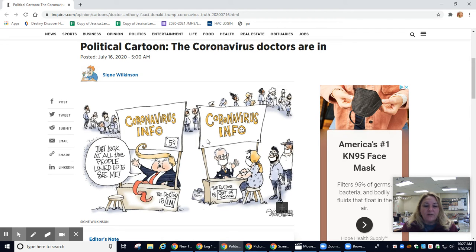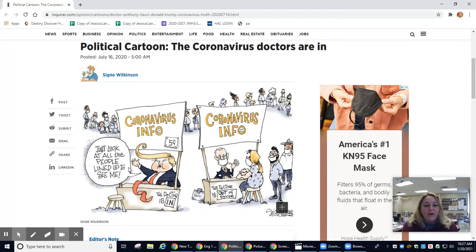We have Dr. Fauci here, and it says the doctor is out of favor. And over here with President Trump, it says the doctor is in. Over here, we see nobody in the line. So he says, just look at all the people lined up to see me. And we can clearly see that the line is not for him.